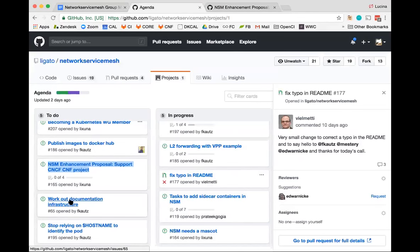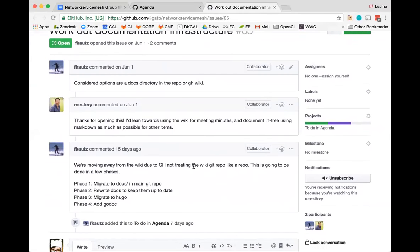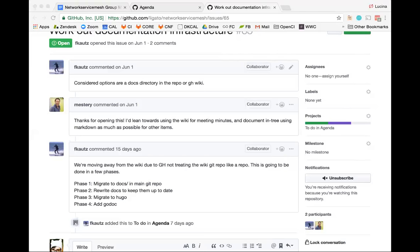Next: documentation infrastructure. Frederick proposed migrating Markdown docs to a docs folder, migrating to Hugo, and adding godocs support. It's partially working already — if you put your doc in the docs directory, it renders. The README links need to be correct, but Markdown files render fine. Frederick had more in mind, but progress is happening.